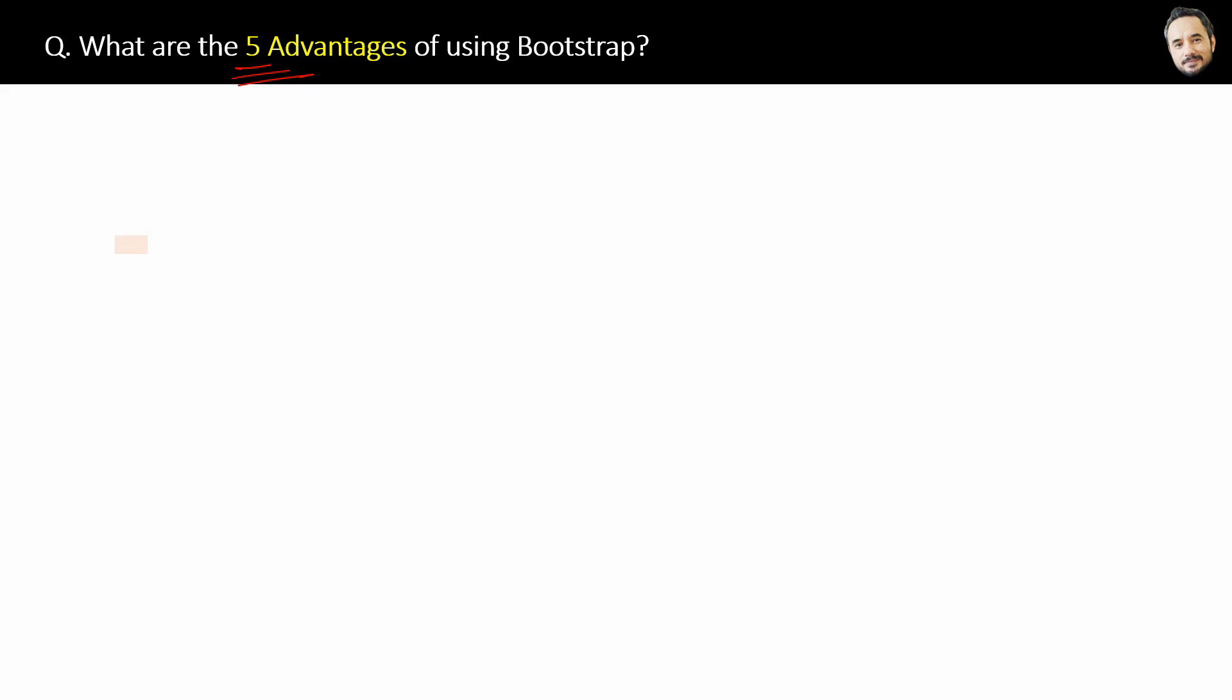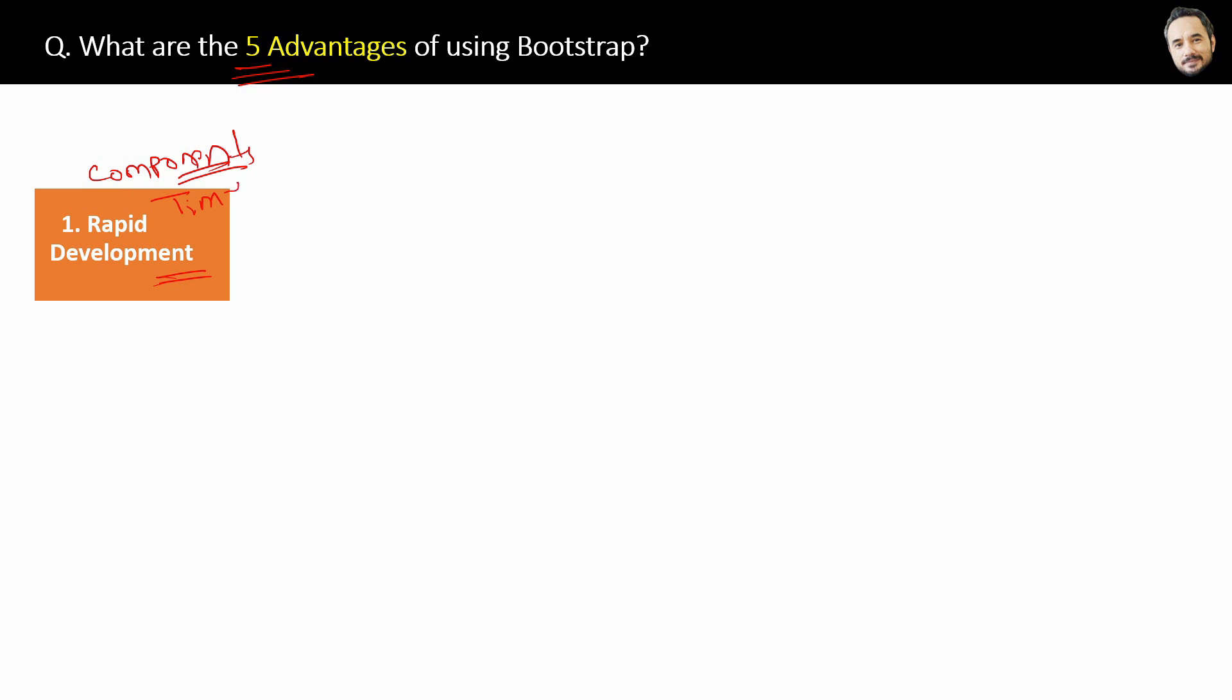First advantage is rapid development of website if you are using Bootstrap. Yes, Bootstrap provides a wide range of ready-to-use components like navigation bars, buttons, forms, models, and many more. This saves developers time and effort in writing code for them from scratch, okay?